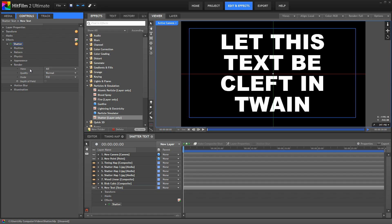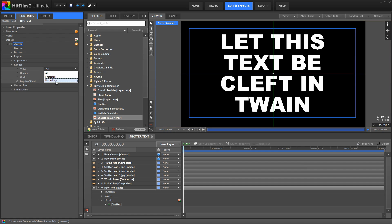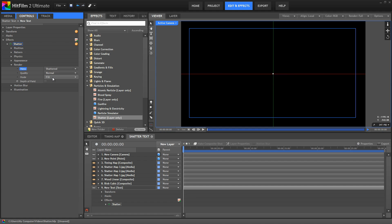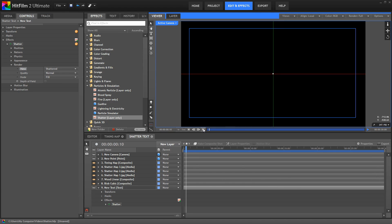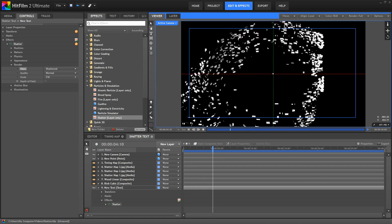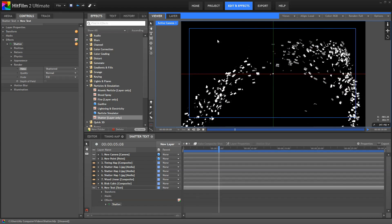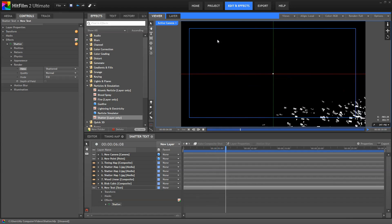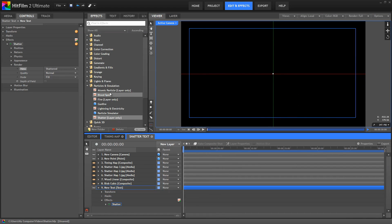In the render settings, you can choose whether the entire layer is rendered, whether only the shattered pieces are rendered, or only the unshattered area that remains is rendered. So if we click shattered, you can see everything disappears and it won't come into visibility until those pieces start shattering out.